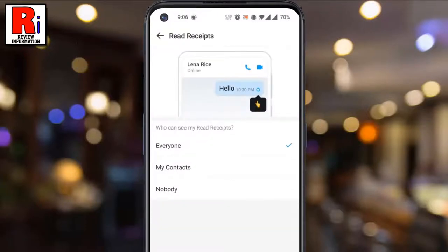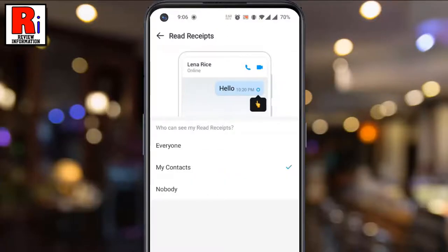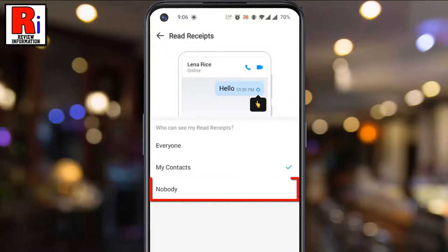By default, everyone you are messaging with will know when you have seen their messages. If you want only the people from your contacts to see your read receipts, select my contacts. And if you want no one to see your read receipts, select nobody.